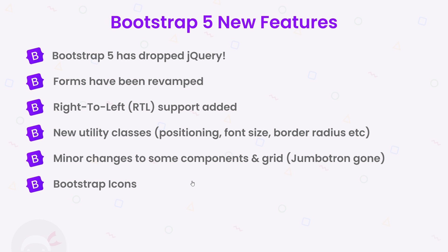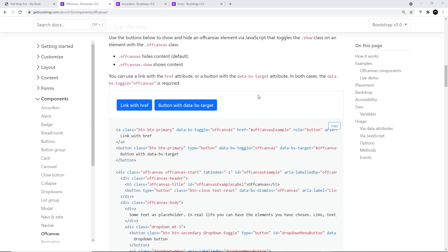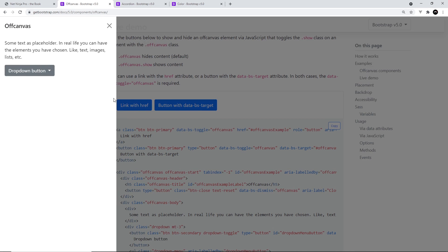And finally, it's added two new components to the mix: the off-canvas and the accordion. So the off-canvas is a component that looks like a typical sidebar. It pops into the screen from the left or from the right.